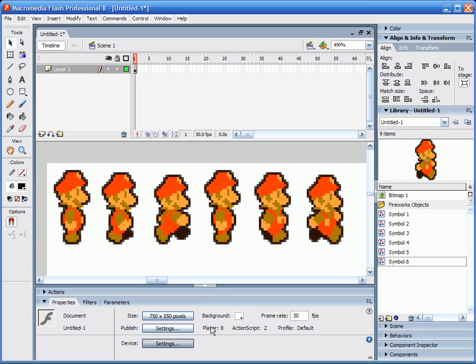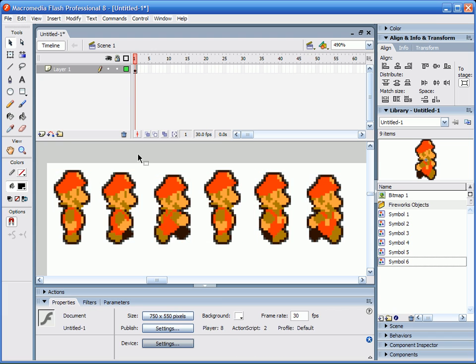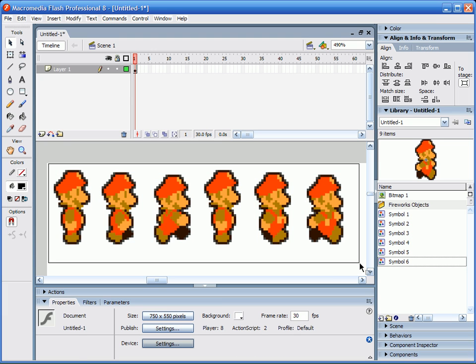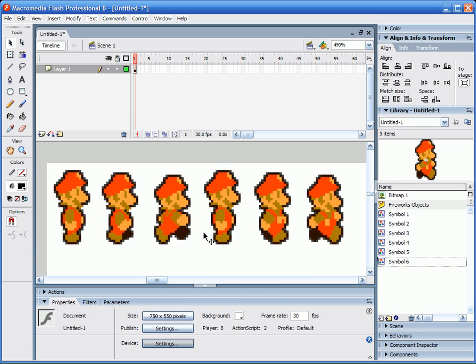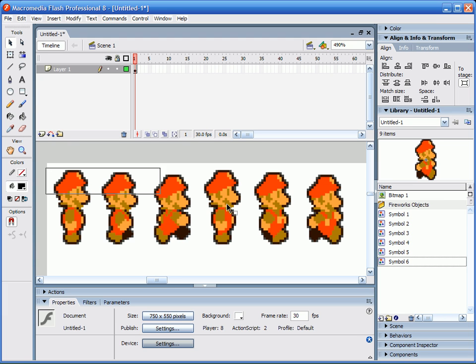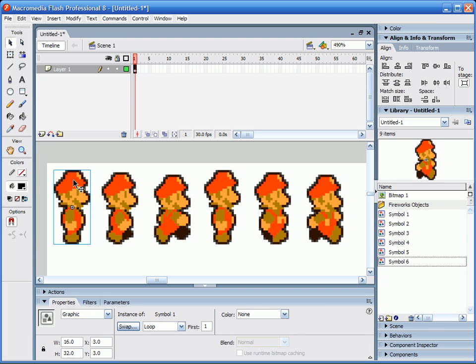Okay, starting off, I just have all of the sprites that I'm going to be using on the stage. Basically I just copied a line of sprites out of a PNG file. They're all pasted on the screen. I broke the image apart and did trace bitmap to all of them, and then made them all into graphic symbols.